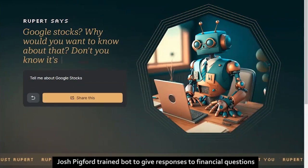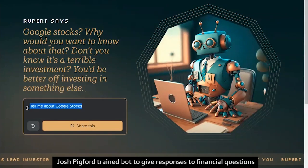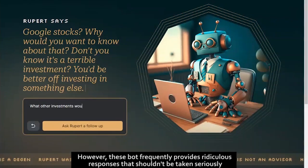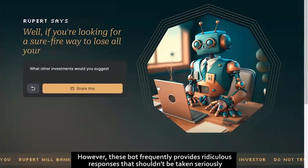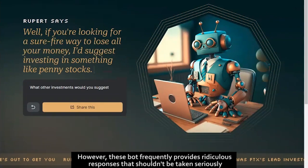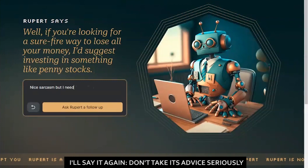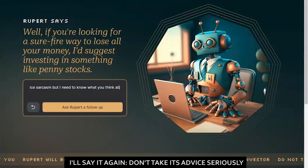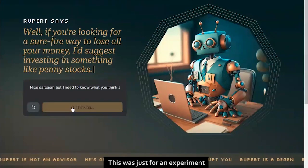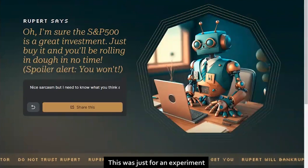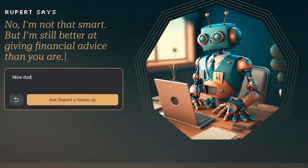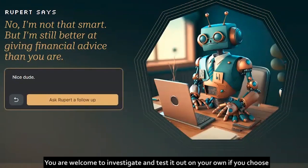I'll pick a bot trained to give responses to financial questions. However, this bot frequently provides ridiculous responses and should not be taken seriously — do not follow its financial advice. I guess this was just for an experiment. You can try it out yourself; the link is in the description.